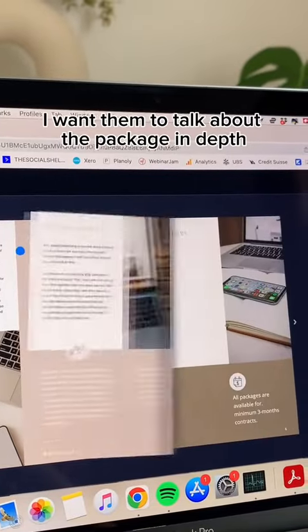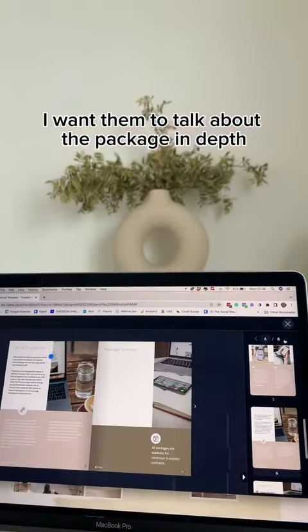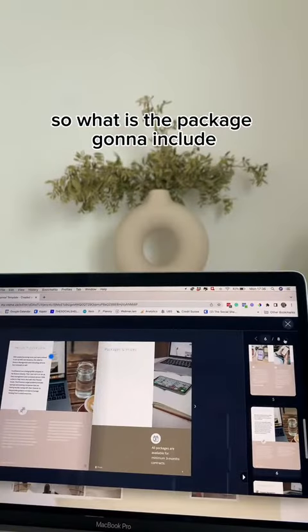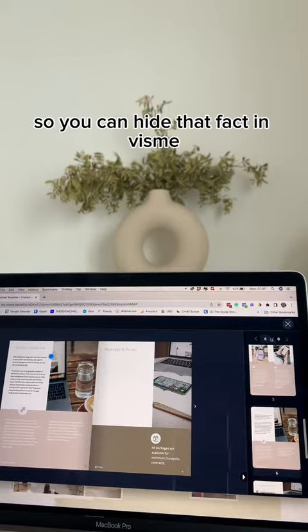I want them to talk about the package in depth. So what is the package going to include? So you can hide that fact in Visme.